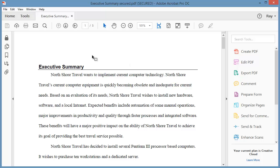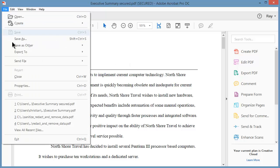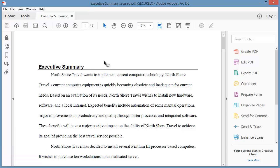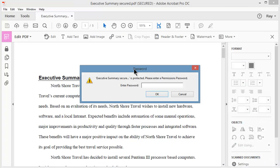Notice the print icon is grayed out. And if I go to File, you can see it's grayed out here as well. Let's see what happens if I try to edit the document. I'll come out to Edit PDF. And it's asking for my password. And I'm just going to ignore it. I'm not going to give it a password. I'll just say Cancel.